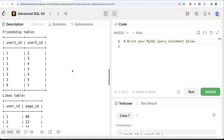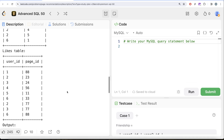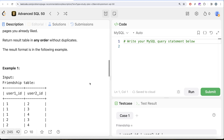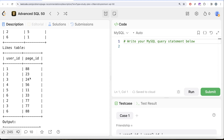Let's go through the example. We have records in both the Friendship and Likes tables. First, we need to find who are the friends of user_id equal to one — that's user ids two, three, four, and six. Now let's look at what pages two, three, four, and six like: pages 33, 24, 56, 33, 77, 77, and 88. However, user_id one already likes page_id 88, so we do not recommend that. The output should recommend pages 23, 24, 56, 33, and 77.